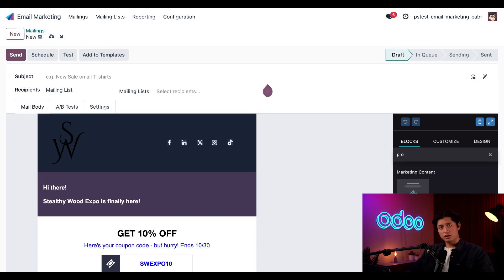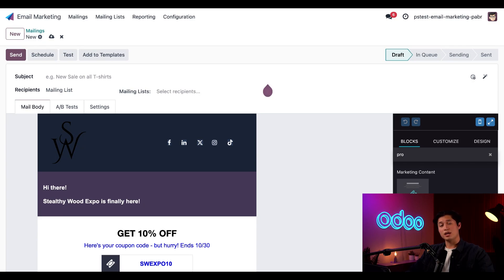And that's going to be it for this tutorial, Odooers. Today, we've seen how to customize pre-made templates in Odoo using the email marketing app and how to save them for better use later. Thanks for watching and I'll catch you in the next video.